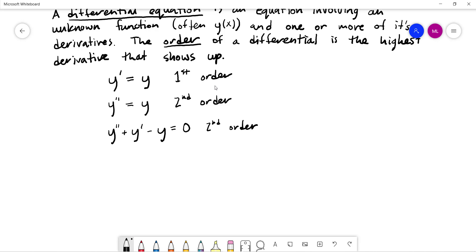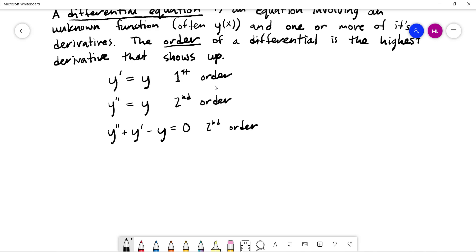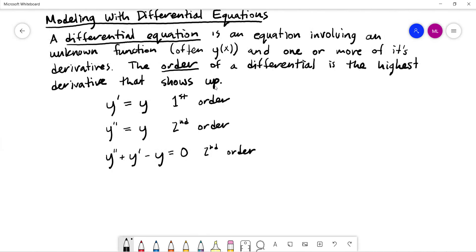You can have third, fourth, and higher order equations. There are actual physical problems where it's not uncommon to have fourth derivatives show up. In general, a differential equation can involve different combinations of these things — there may be other functions of x involved, since y is presumed to be a function of x.